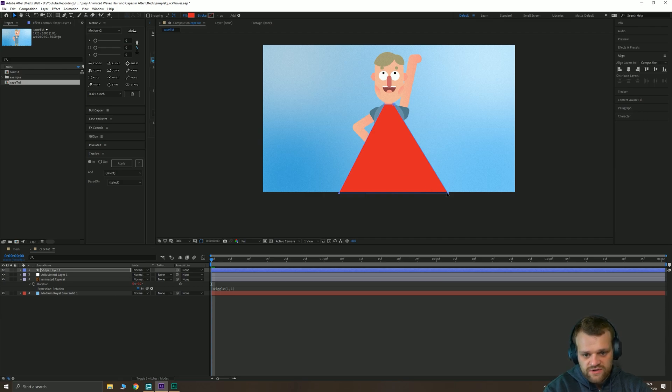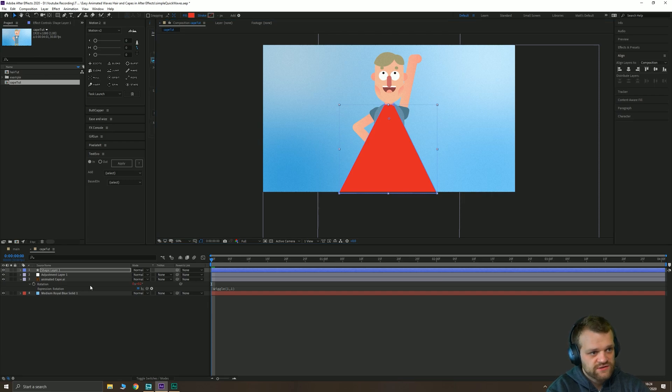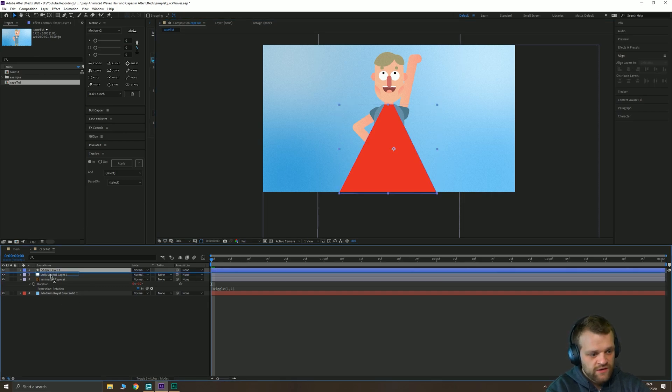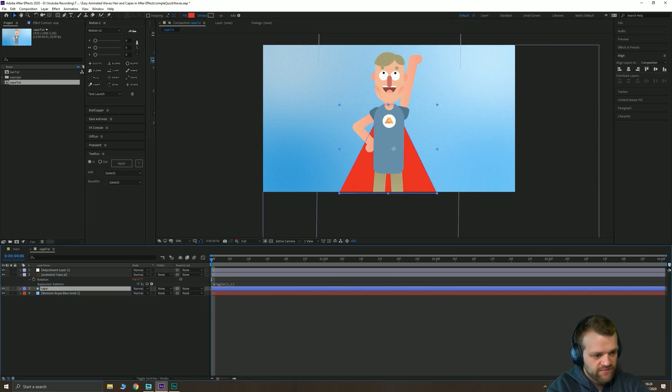And we'll neaten it up so that this looks pretty even on either side. Looks pretty good. I'm going to take this cape and drag it below our character now and I'm going to rename the layer Cape.